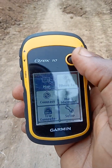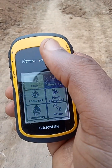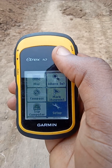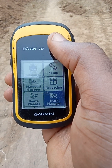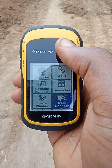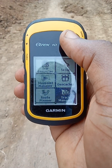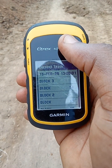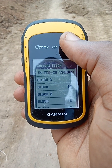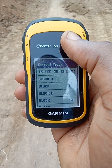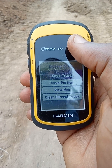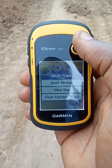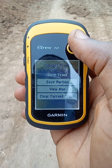So I will start from this particular point. You switch on your GPS and you go to your Track Manager.